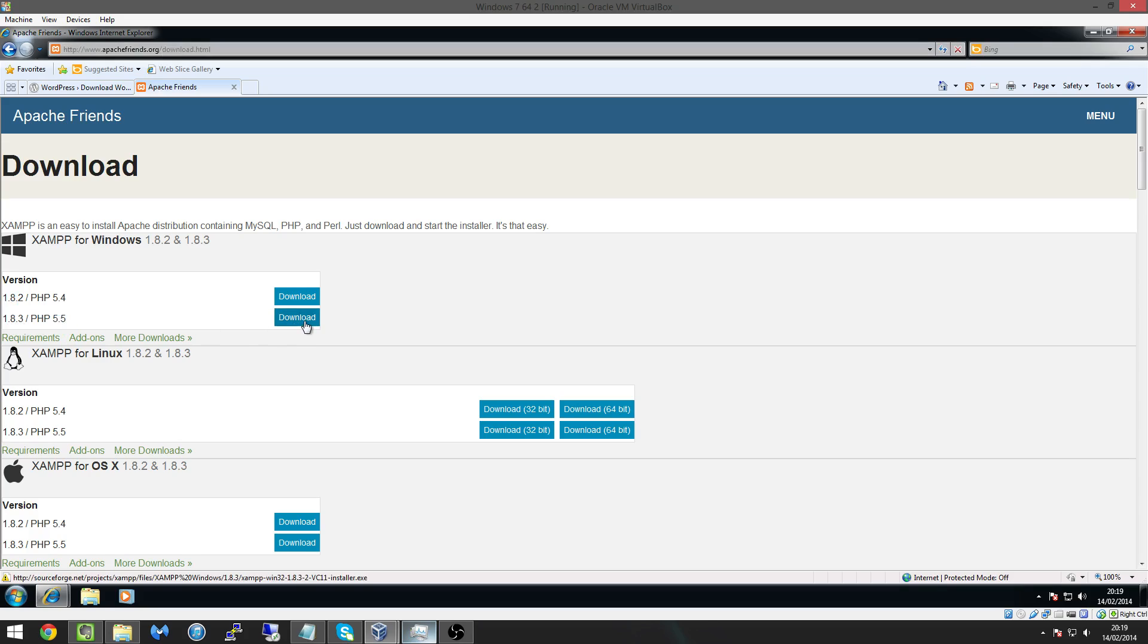And just probably download the latest version which is version 1.8.3 and PHP 5.5. So click download, it's quite big I think it's about 80 or 90 meg so it's not huge but you know you just have to download it.